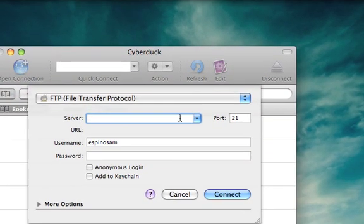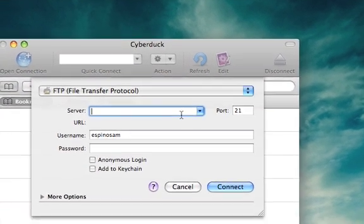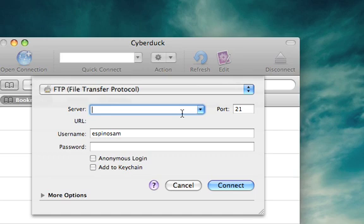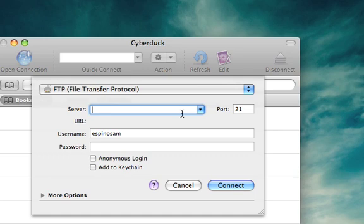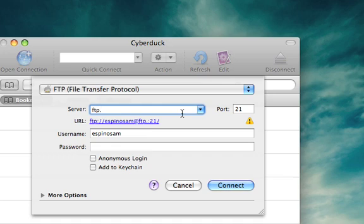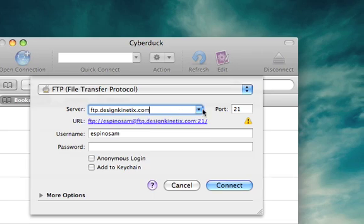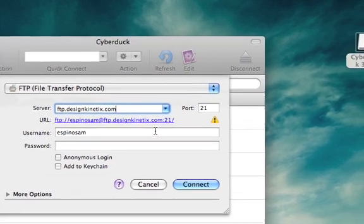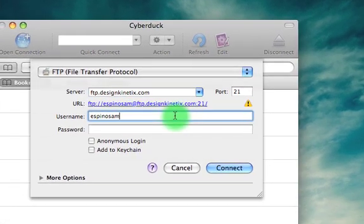You're going to want FTP as the file transfer protocol. The server is going to be FTP dot whatever your domain name is. So I'm going to use mine for the example. I'm going to use FTP dot design kinetics dot com. Port 21 is correct.